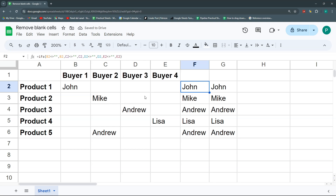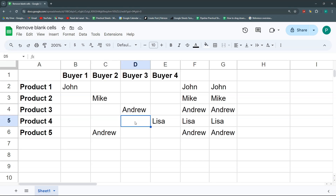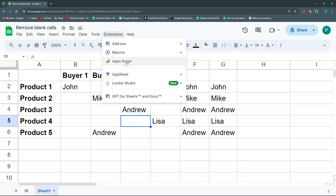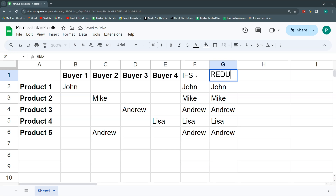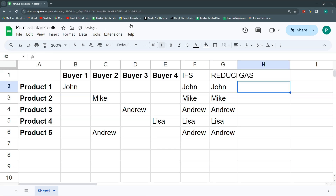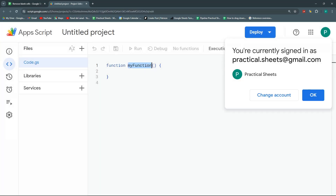Now we're going to do it with Google Apps Script — very simple. Let's go to our Apps Script. Let's call this column 'IFS', this one 'REDUCE', and this one 'GAS'. Extensions > Apps Script.